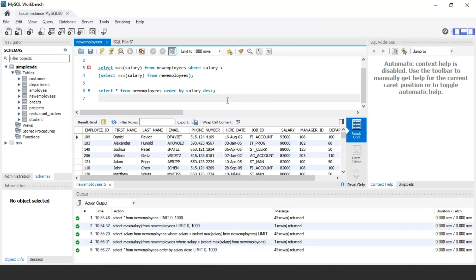Now, let's say if we are asked to find the 5th, 20th, or nth highest salary. You can't keep adding subqueries to an already written query — it becomes time-consuming and complex. So in general, there are two better ways to find the nth highest salary.